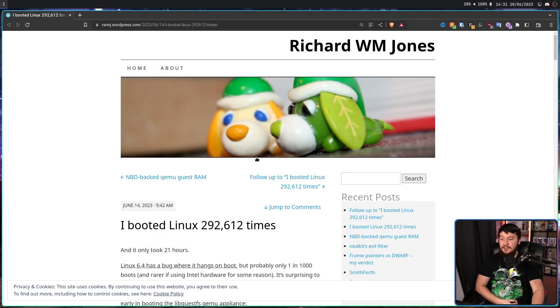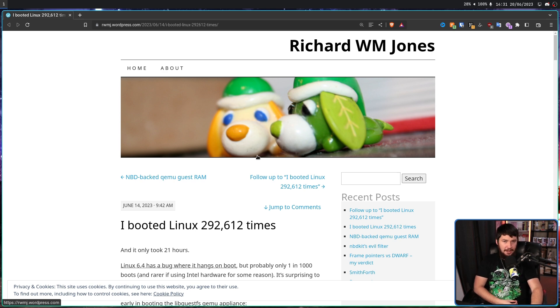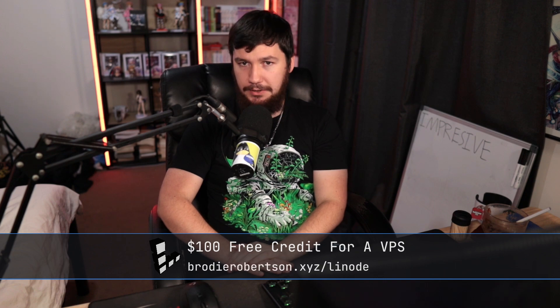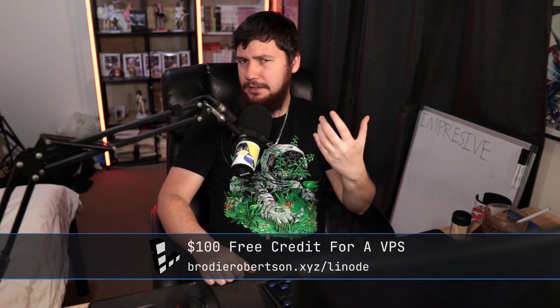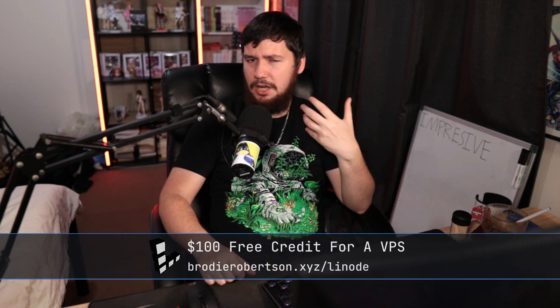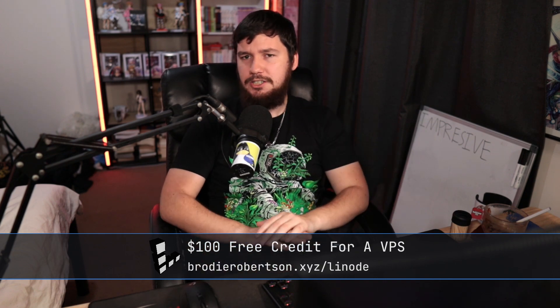This developer booted Linux 292,612 times, and this took 21 hours of work. And all this was done for a very, very simple bug — a bug that seemed kind of unexplainable.